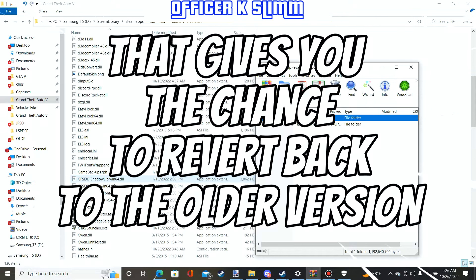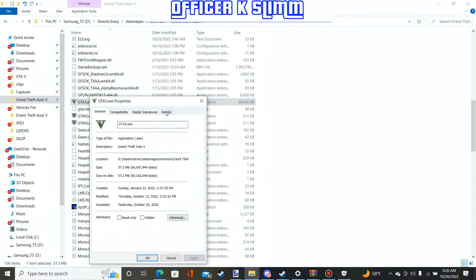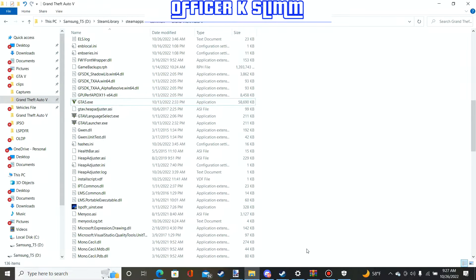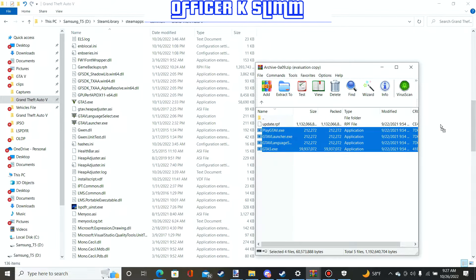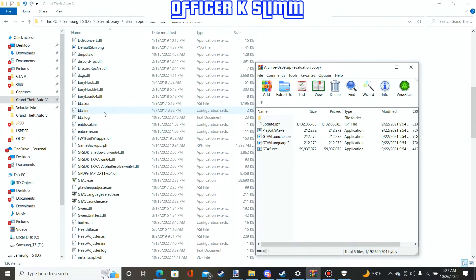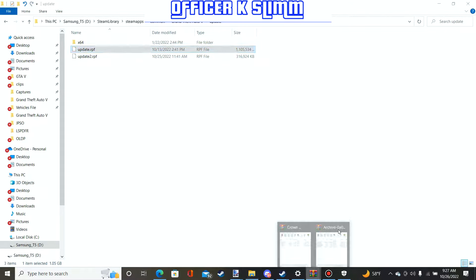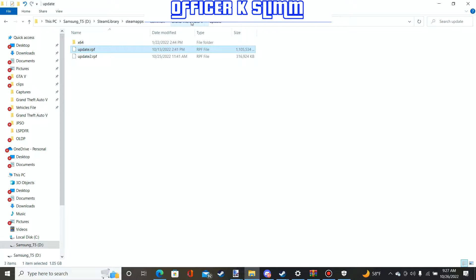I'll show you the version I'm on for GTA 5 — right-click it, click Properties, go to Details, and you can see the version number. Mine is 2545. To downgrade it, click the archive file, highlight these four files, and drag and drop them into your GTA 5 folder. Click Replace when prompted, and everything will be replaced. Then go to your Update folder, find update.rpf, drag and drop the update.rpf from the archive folder in there, and replace it.